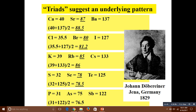In such triads, the middle element has properties and atomic weight that are the average of the other two. For example, the average atomic weight of chlorine is 35.5, which is 10 plus 1 plus 7 divided by 2. The average atomic weight of bromine is 81.2.